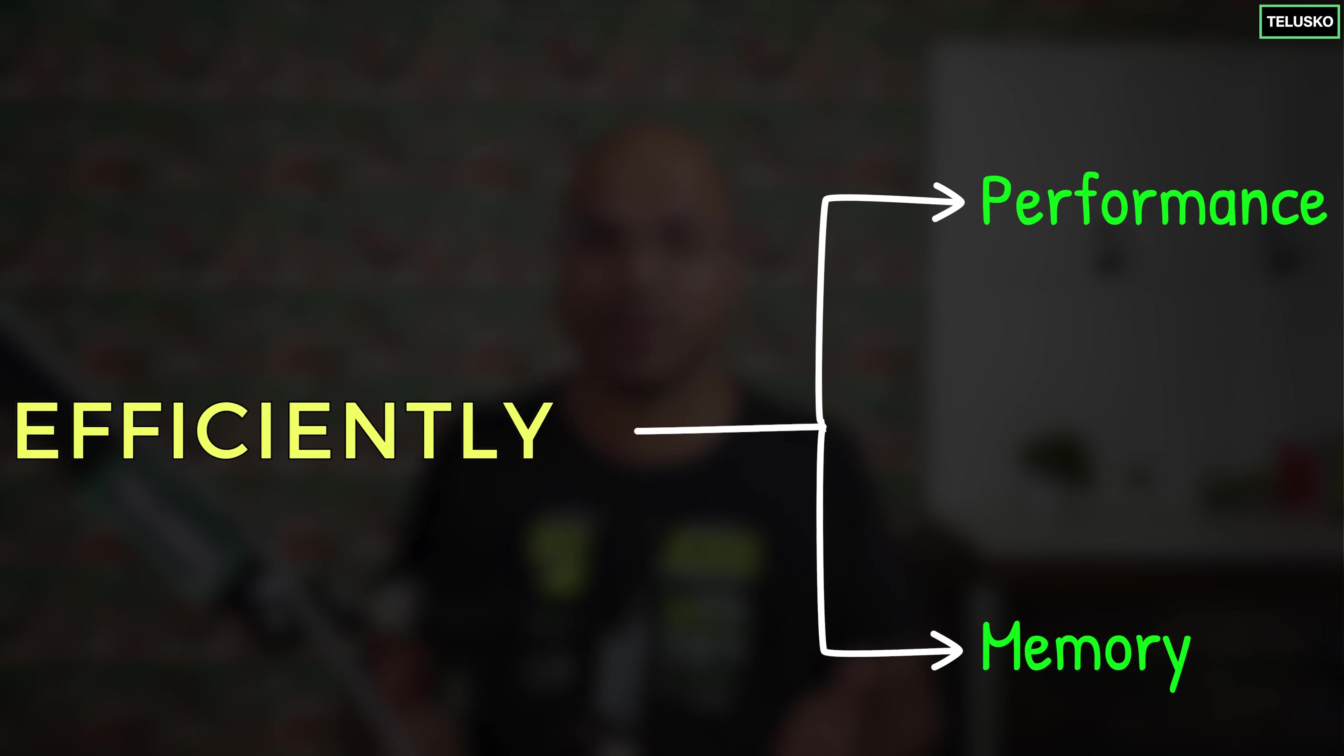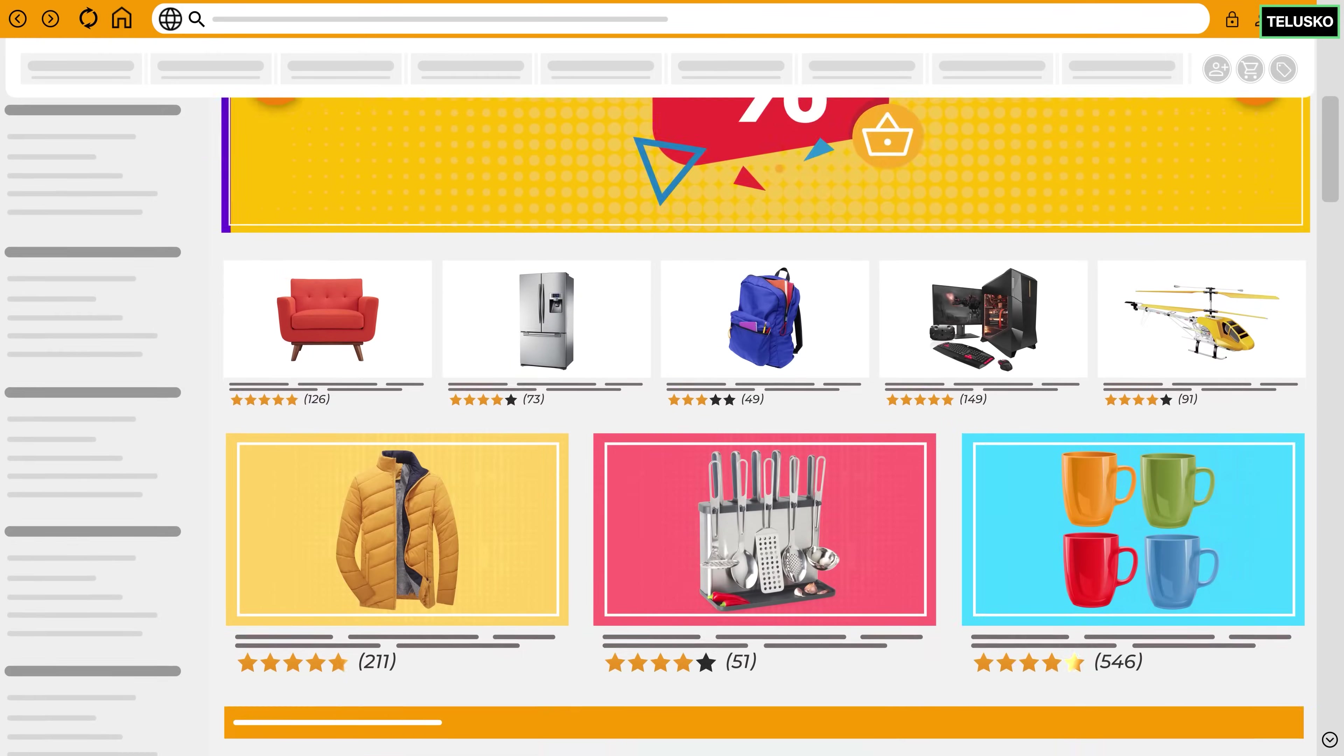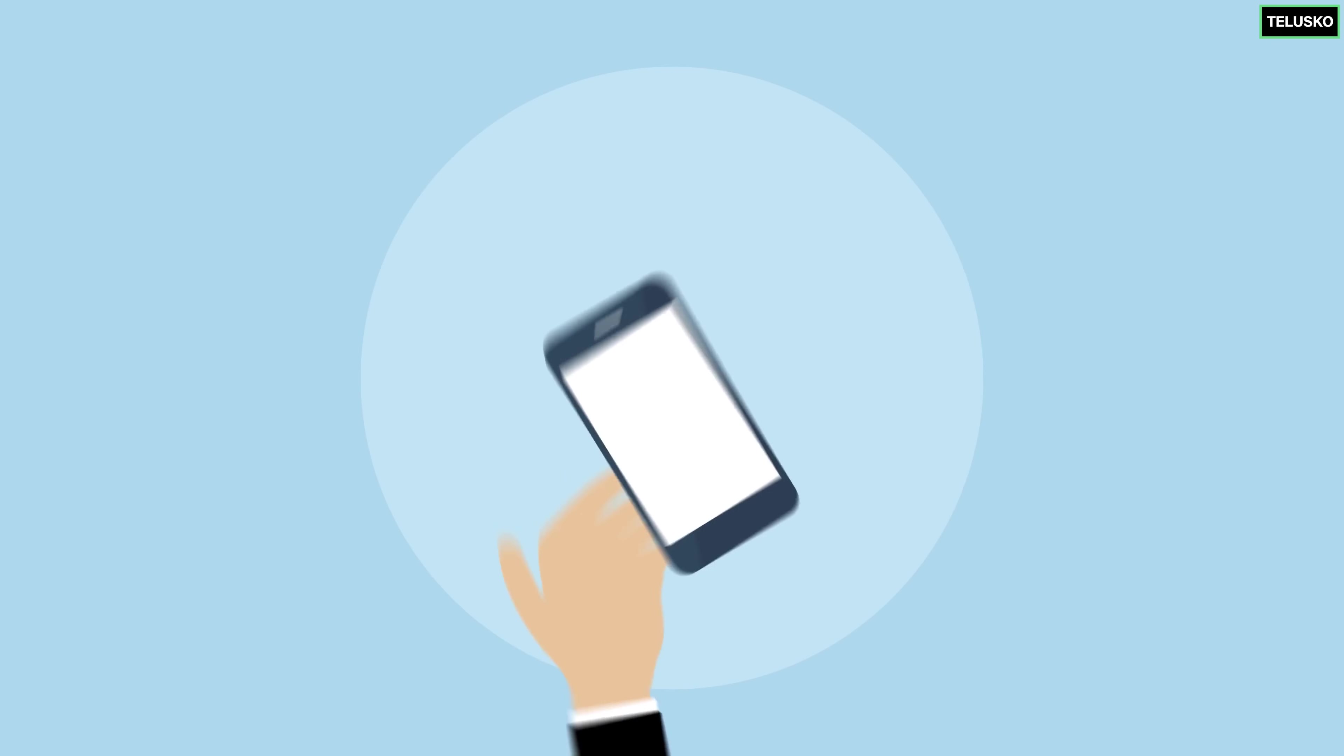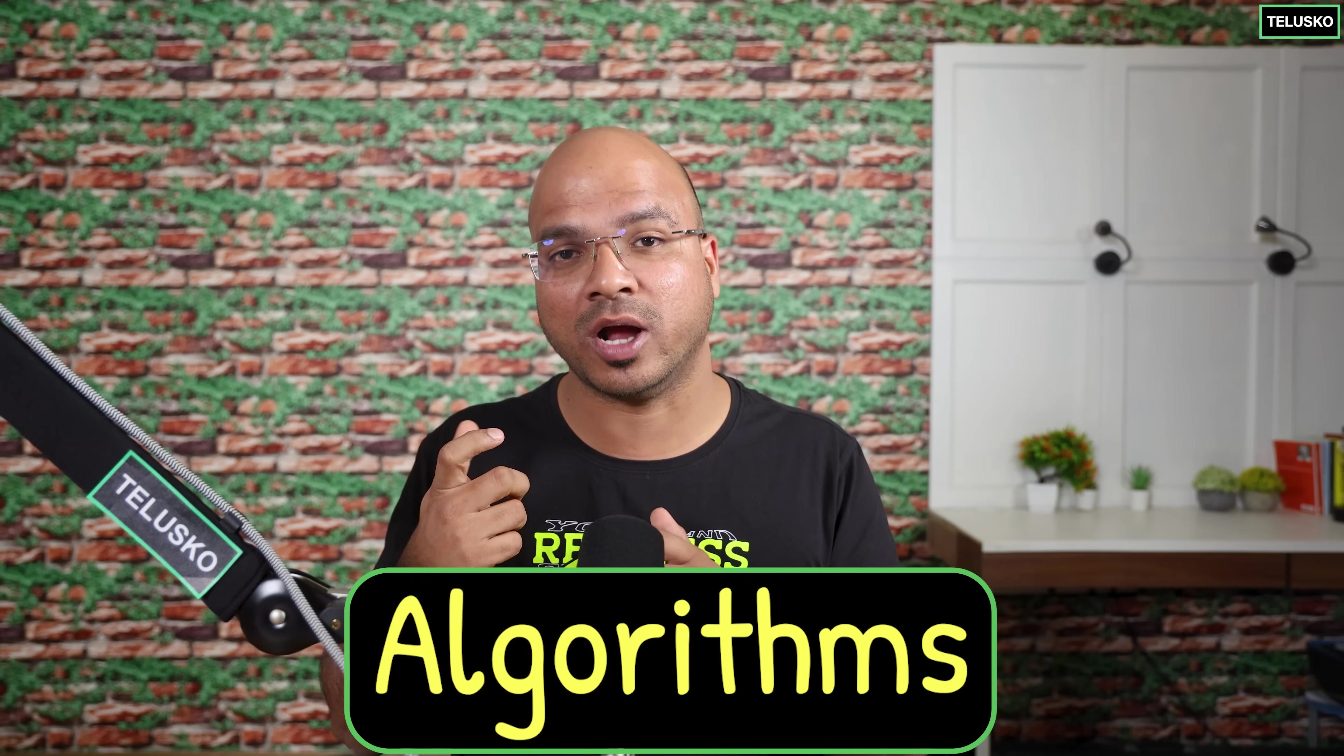Now what about performance? Think about any software application which we use - it can be a normal calculator or it can be an application like Amazon website or any application, a banking application as well. What we do in that application is we use some features using which you can compute something, you can process something. For example on calculator you calculate, on the banking website you transfer money. So you are basically building an application which will do some processing and the way you build an application is through algorithms.